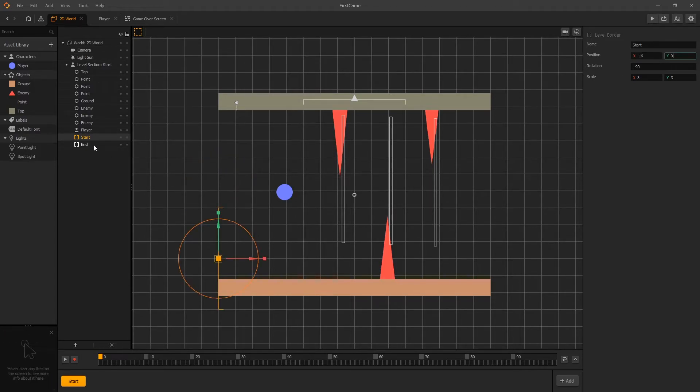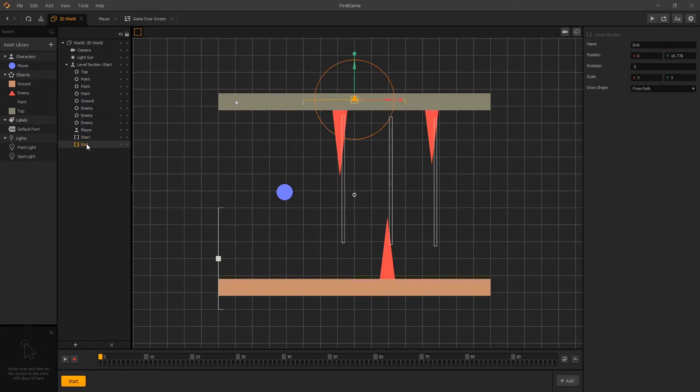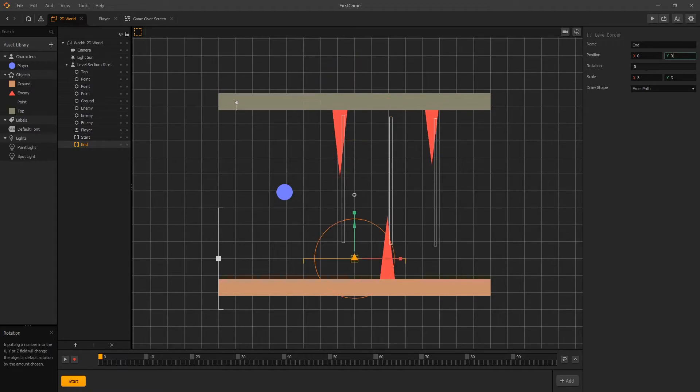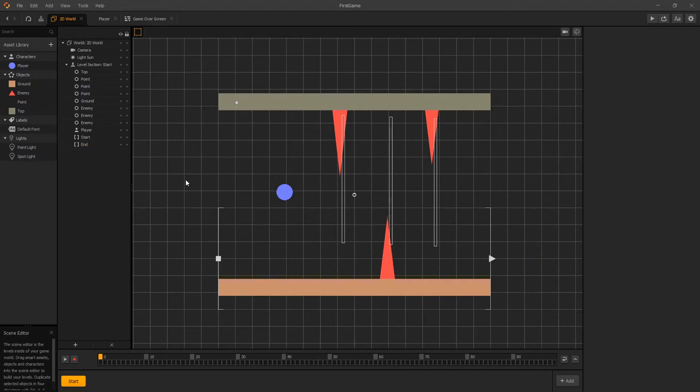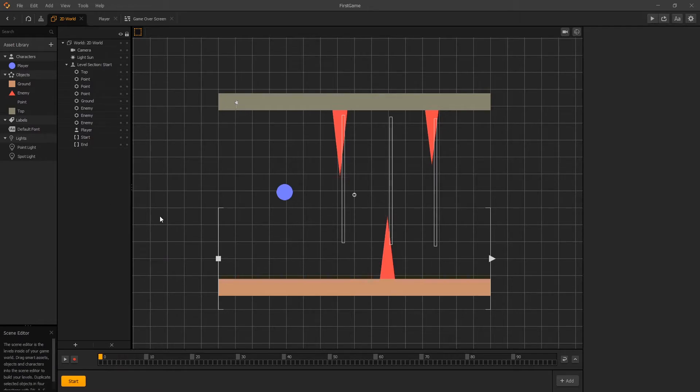And now let's go to the same thing for the end. So we want to position y at zero, x at 16 and rotation at negative 90. And now we can try to duplicate the scene and see if it's going to work correctly. And you can find the list of scenes at the bottom of our window.